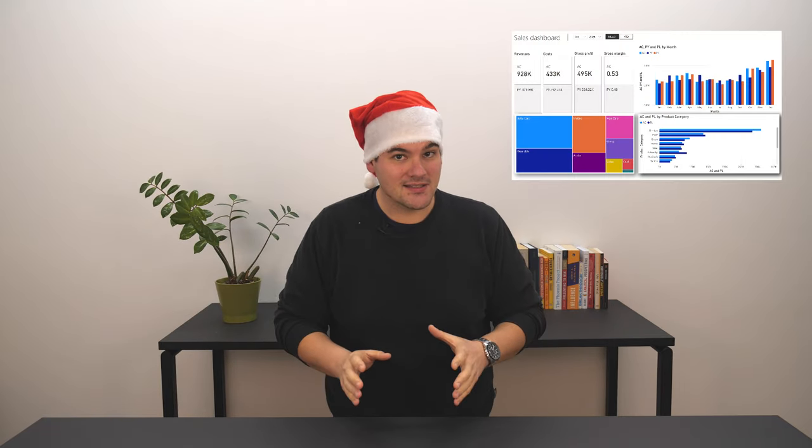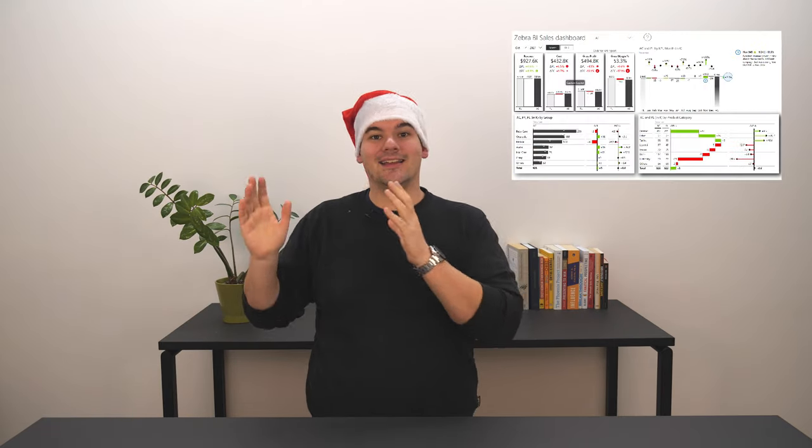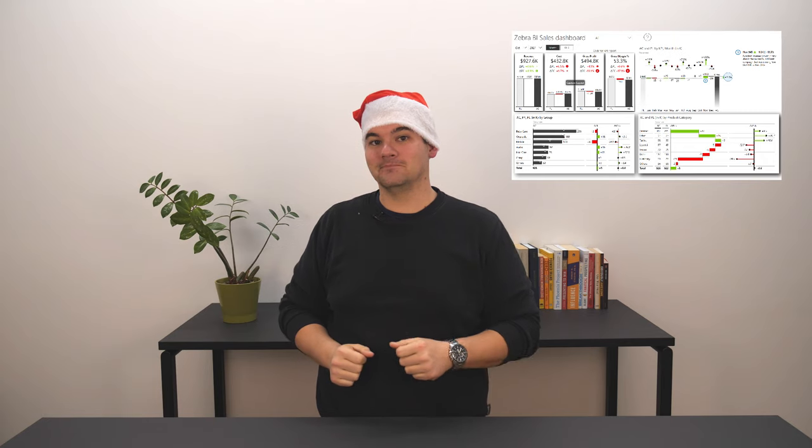It's December and with it comes the holiday season. I've already got you your present. It's a special series in which we're going to be looking at 12 reports and enhancing them.